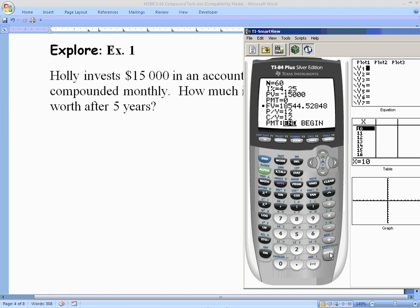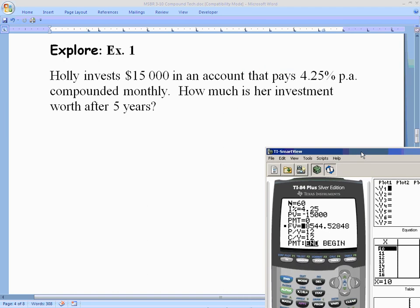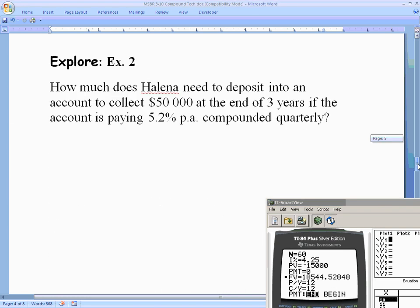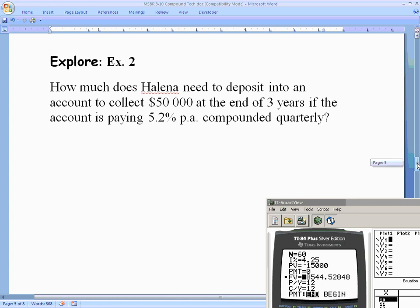That's another way to use the compound interest formula without working through the algebra directly. It still involves a little math — especially calculating big N — but it's essentially the same process. The real power of the TVM solver comes when we want to find something other than future value, which would otherwise require algebra or logarithms.